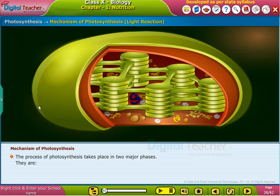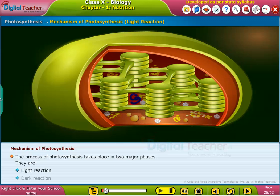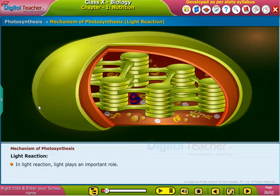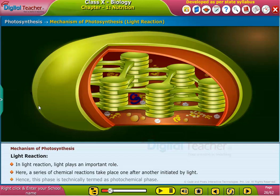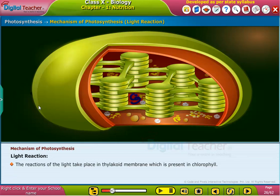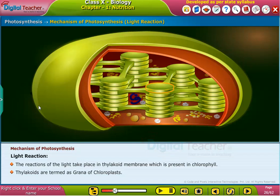Photosynthesis takes place in two major phases: light reaction and dark reaction. In light reaction, light plays an important role. A series of chemical reactions takes place one after another, initiated by light. Hence, this phase is technically termed as the photochemical phase. The reactions of the light take place in the thylakoid membrane, which is present in chlorophyll. Thylakoids are termed as grana of chloroplasts.